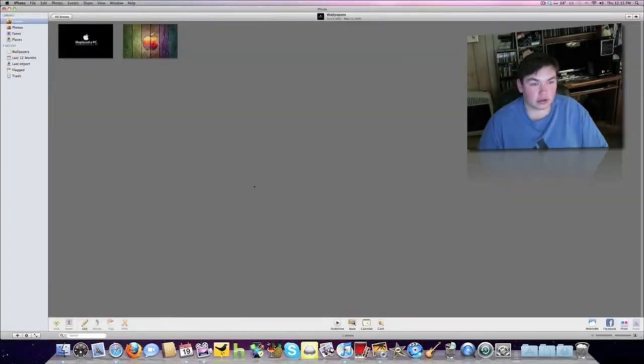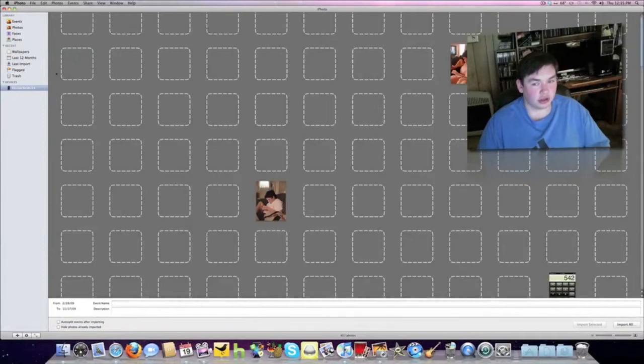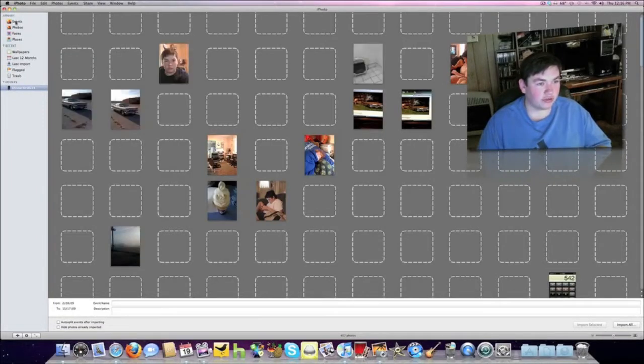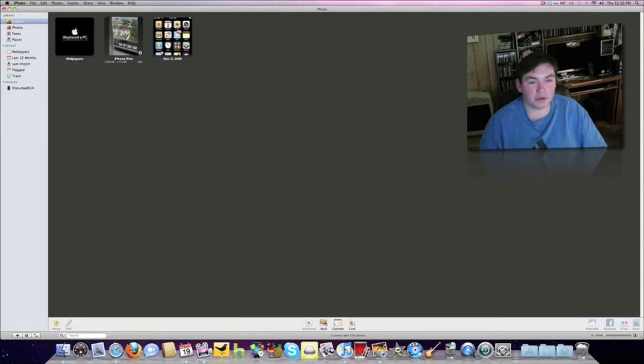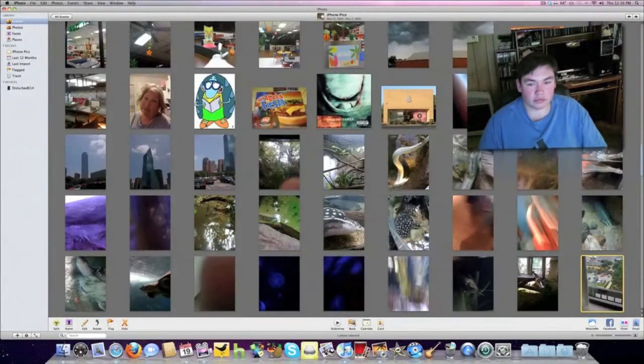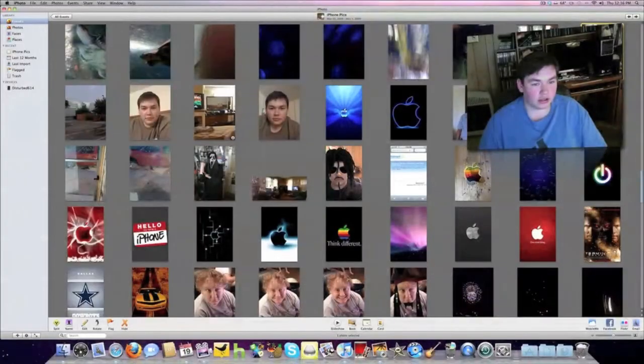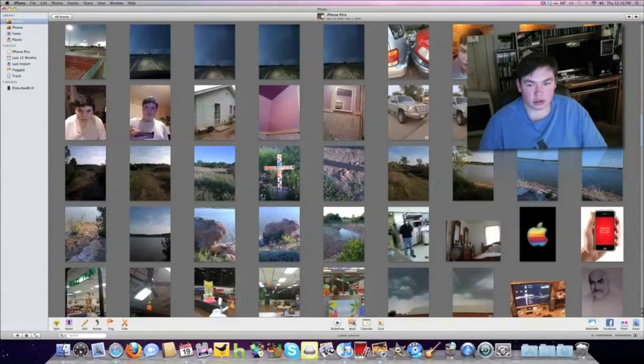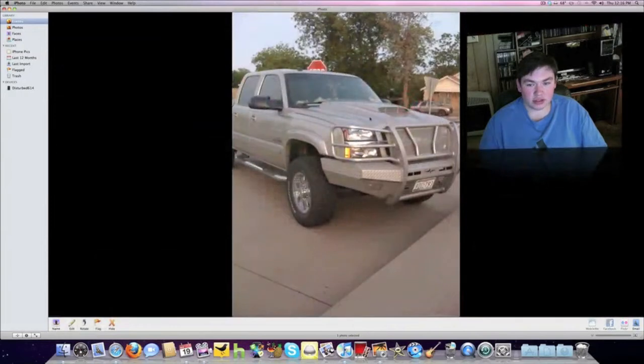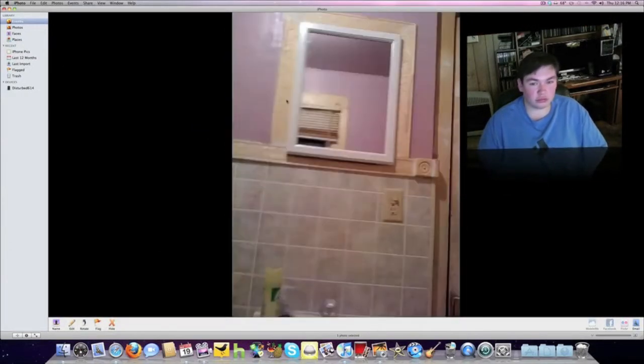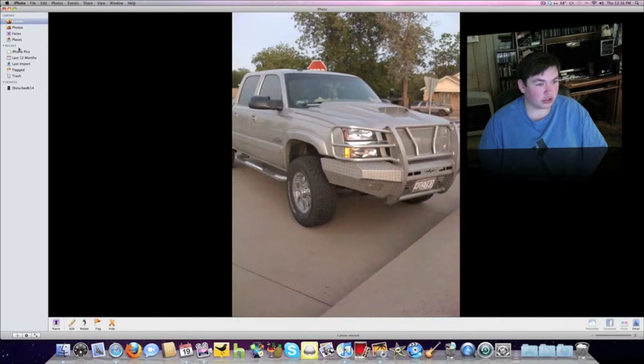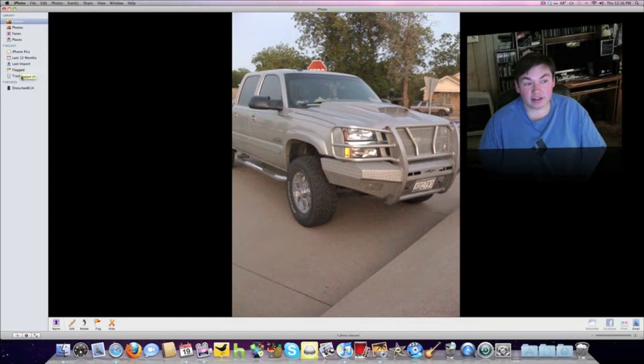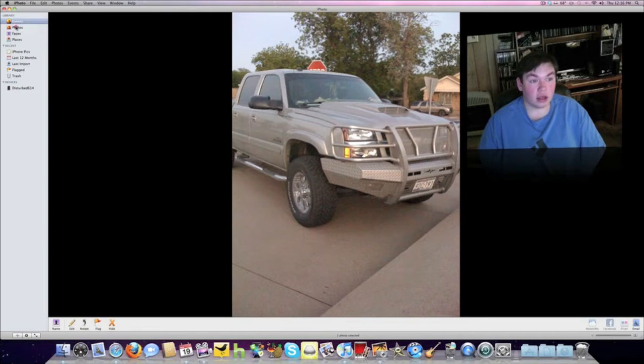In iPhoto, I don't have too much right now, but I'm going to go to Events. These are just pictures I've taken with my iPhone. You can go back and forth between pictures, see what you've done in the last 12 months, last import, flagged photos, trash, and there's your events.